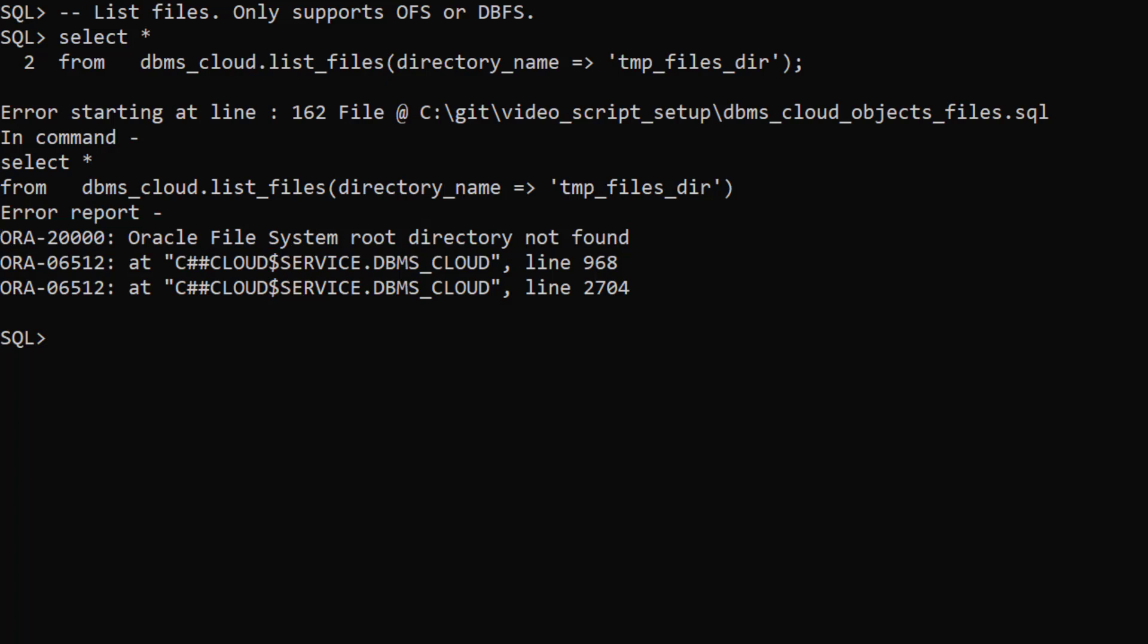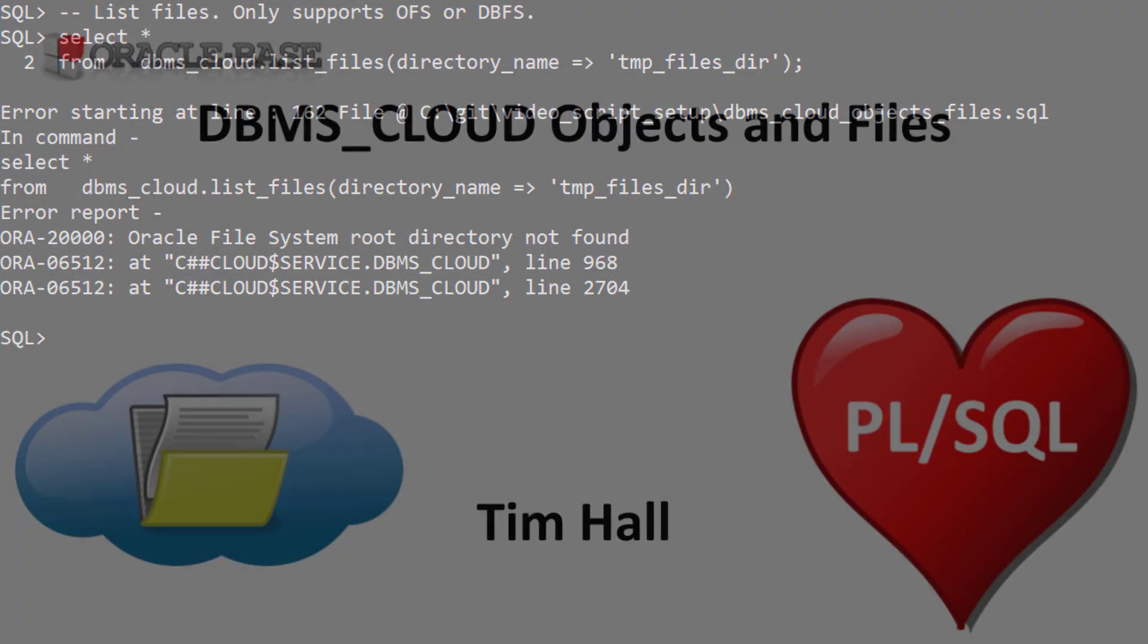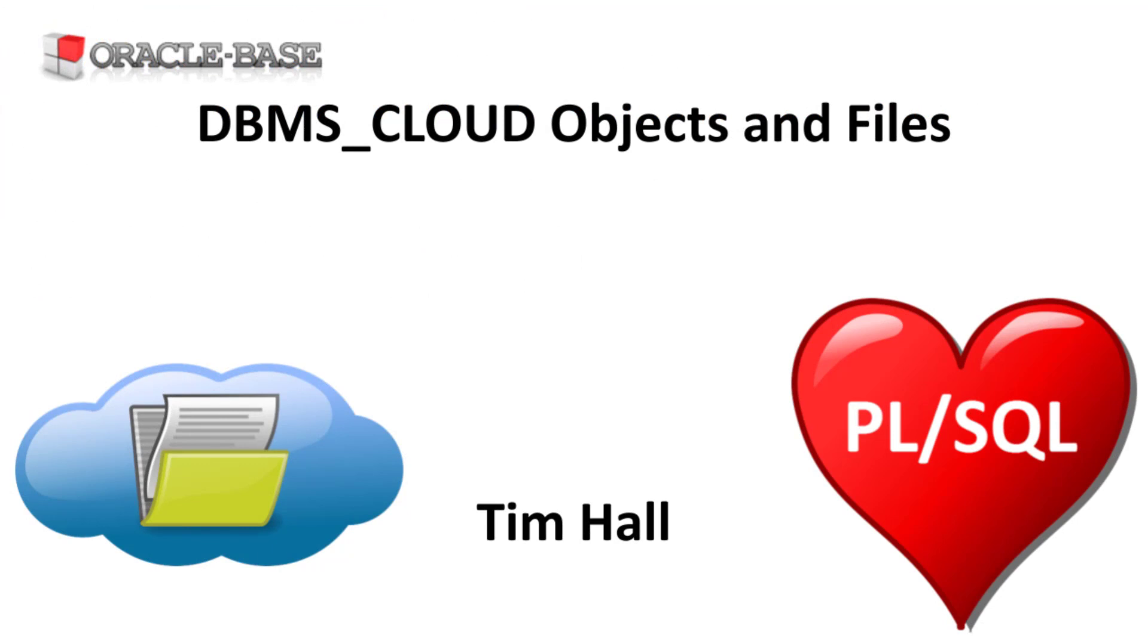As you can see the DBMS_CLOUD package allows easy access to a cloud object store from the database. Thanks for watching. As always there are links to articles containing lots more information about this subject in the description box below.